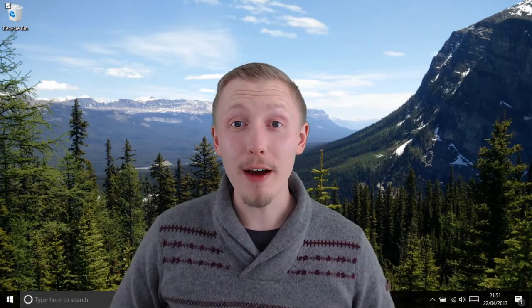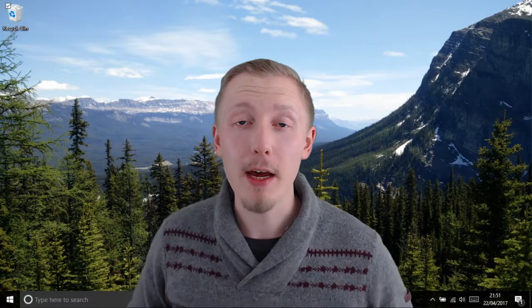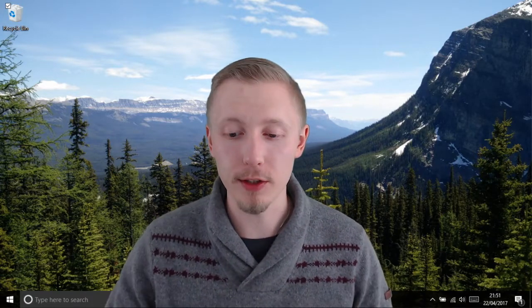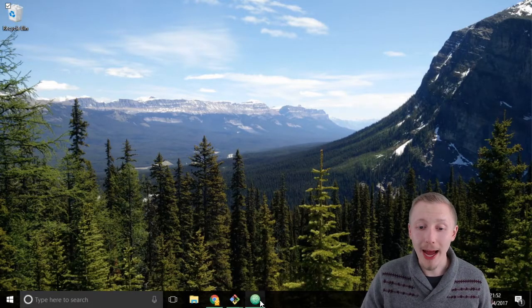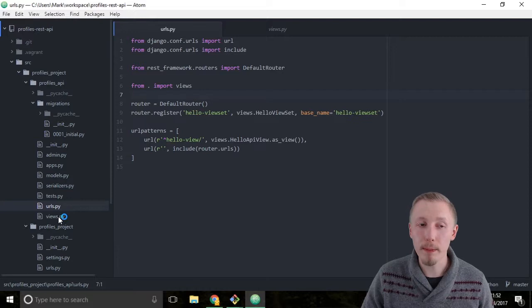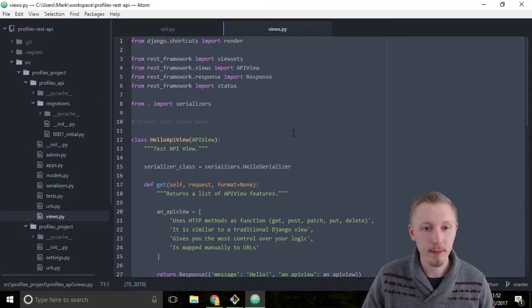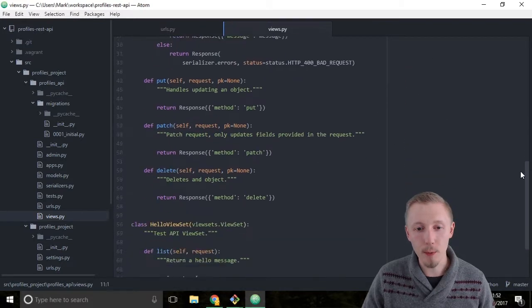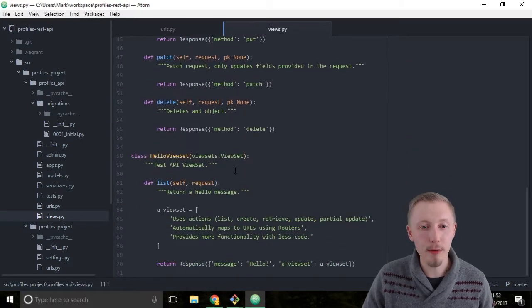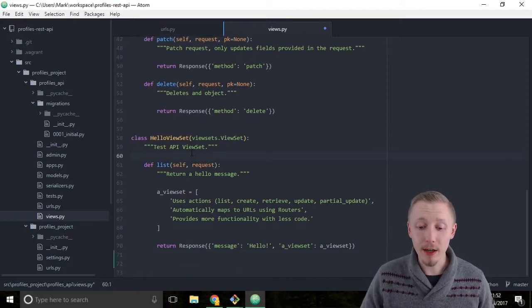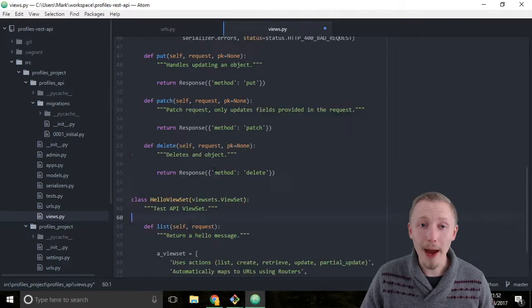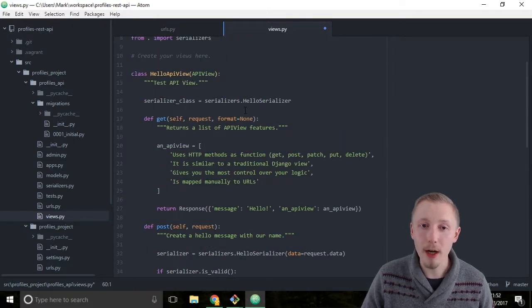Let's finish off our view set by adding the create, retrieve, update, partial update, and destroy functions. Load up Atom and locate the views.py file within our profiles API project. Come down to the bottom where we added our HelloViewSet class. We're going to add a serializer class to this the same way that we added a serializer class to the Hello API view.